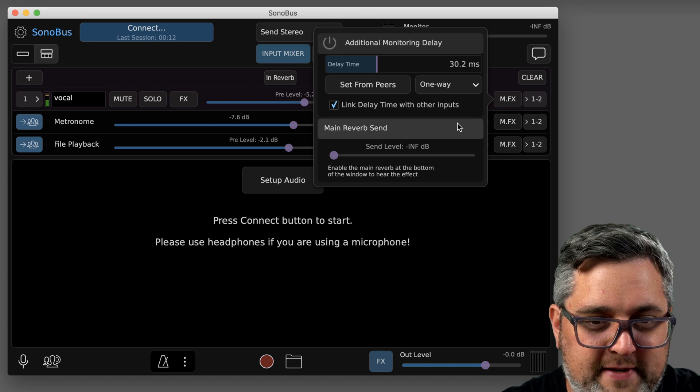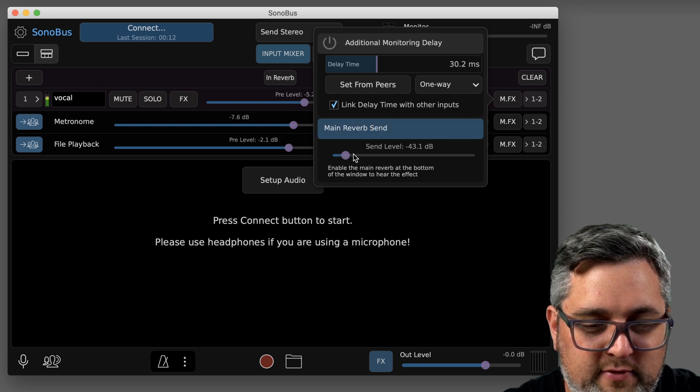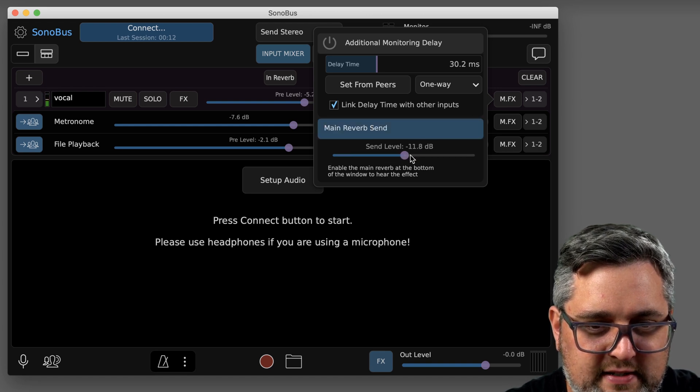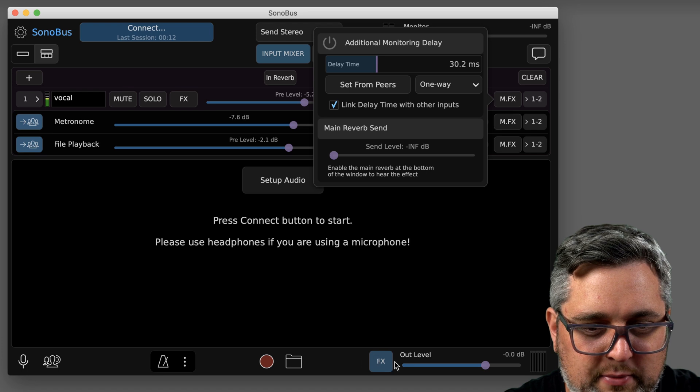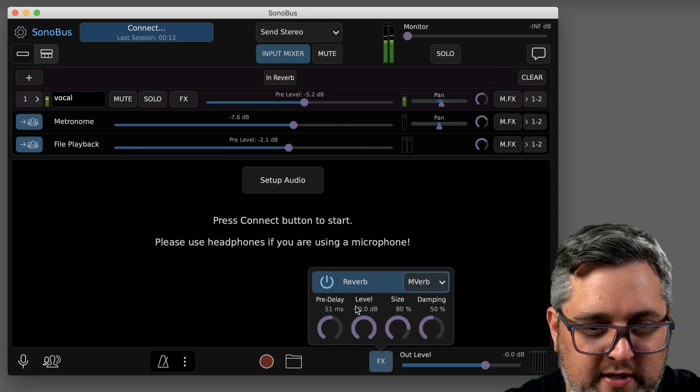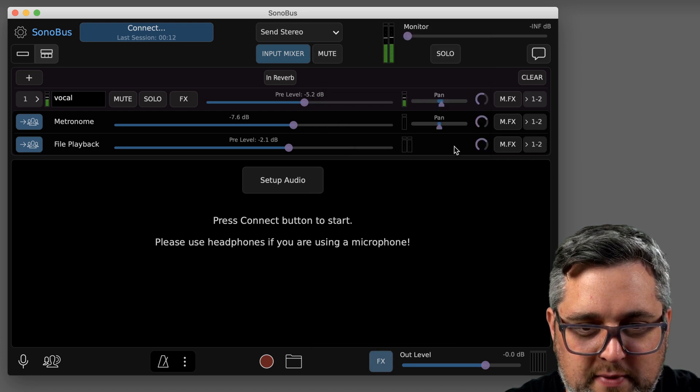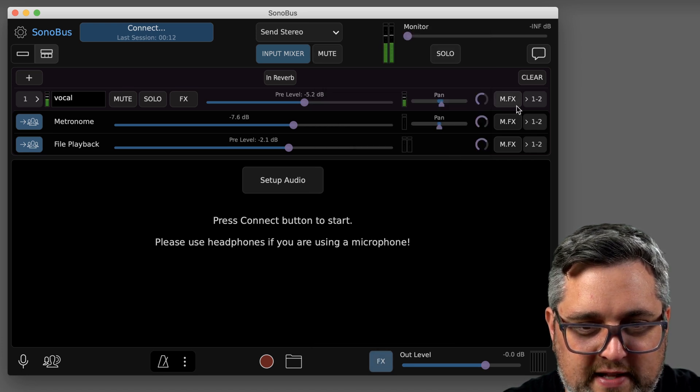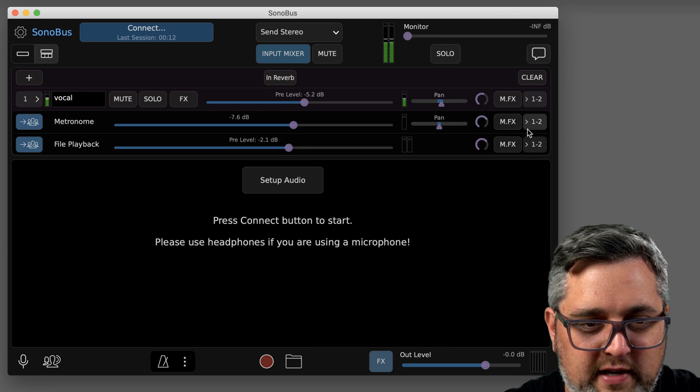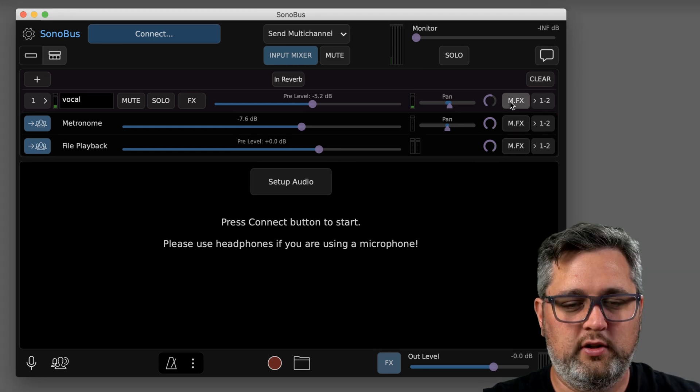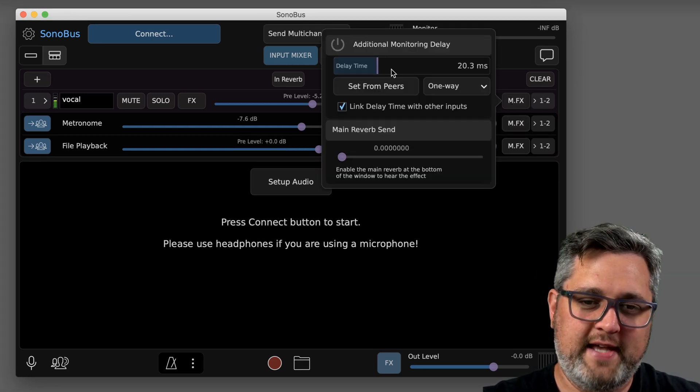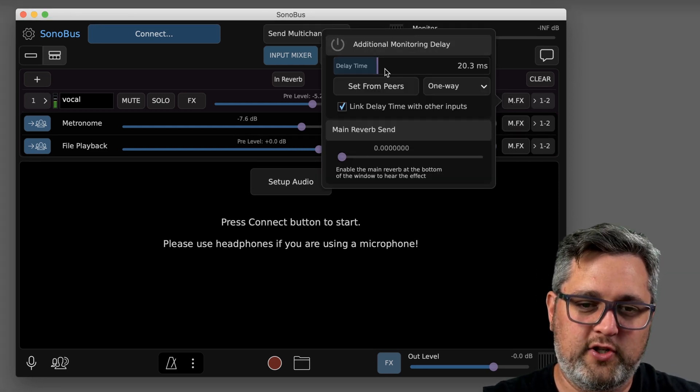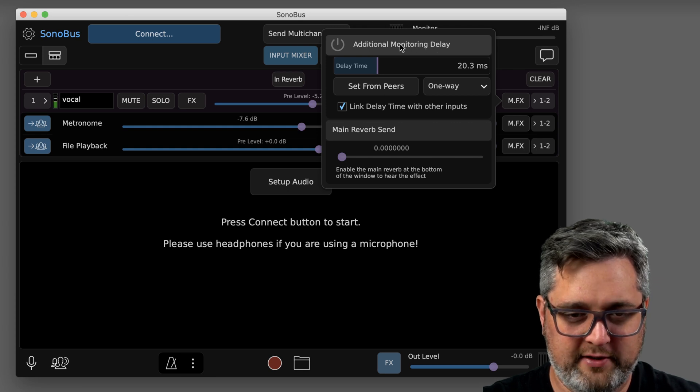There's another effects button here where you have the main reverb send, which you have to enable down here your reverb for that to be heard, and that's going to be just for yourself on that one.